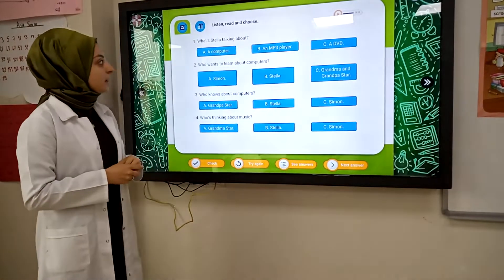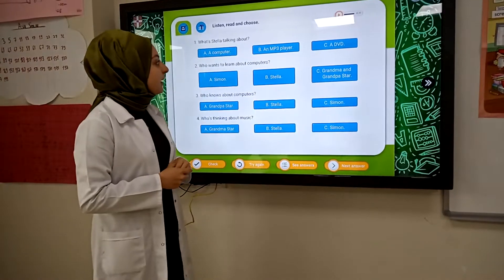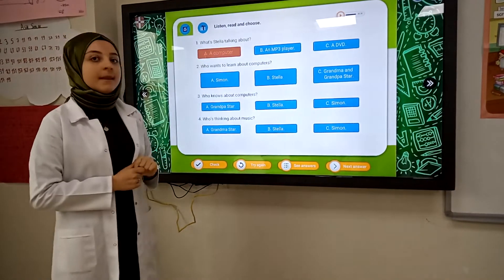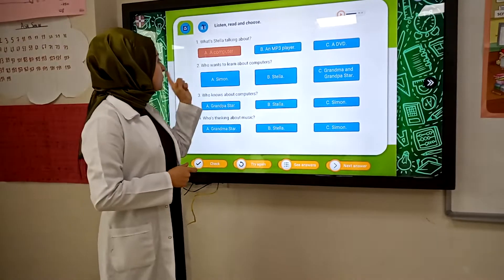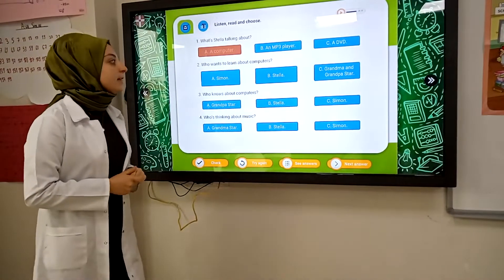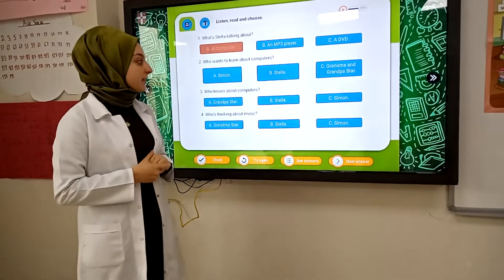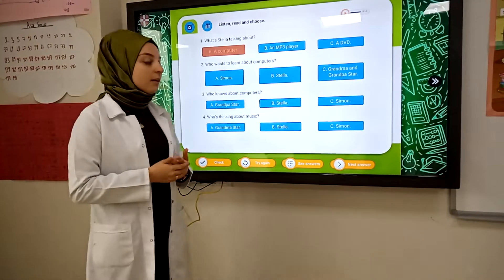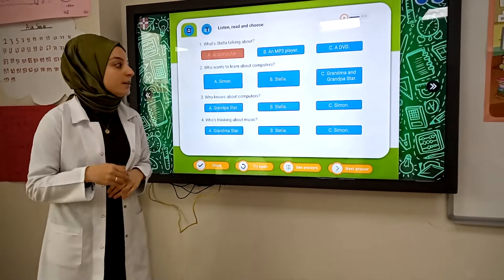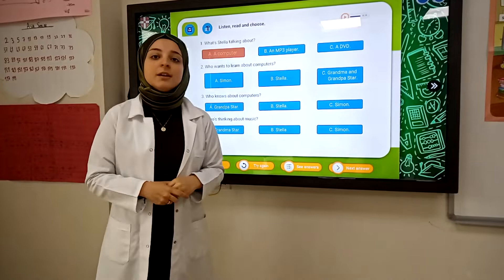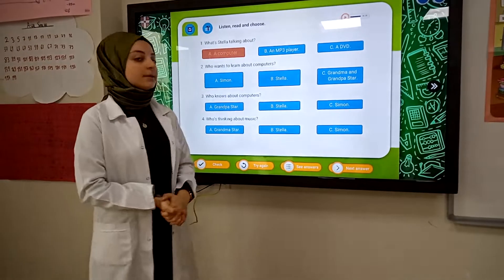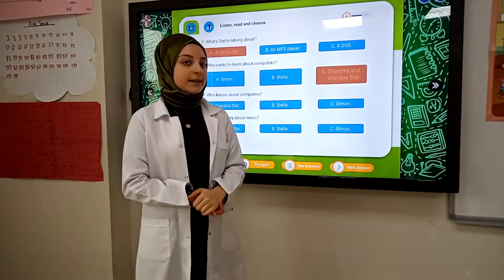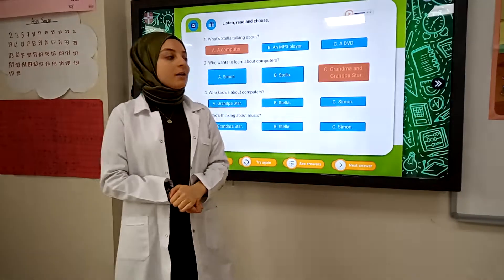Which one is it? Yes, a computer. Who wants to learn about computers? Yes — Simon, Grandma, and Grandpa. Which one is it? Yes, Grandma. Grandma and Grandpa.